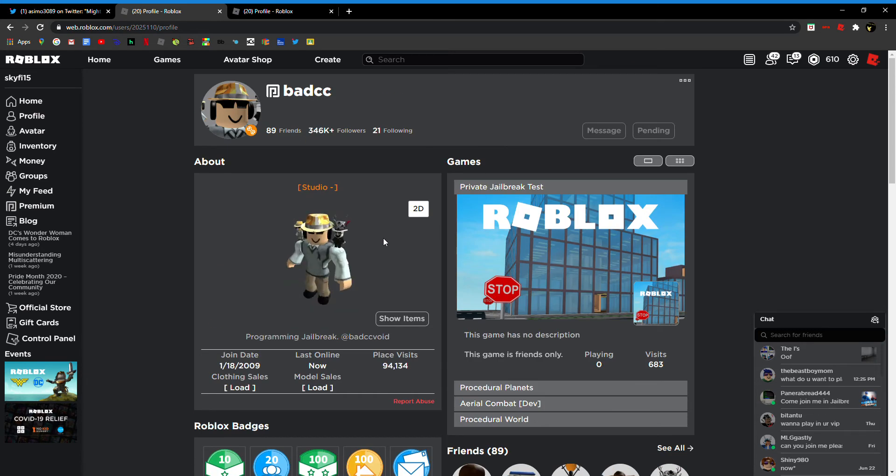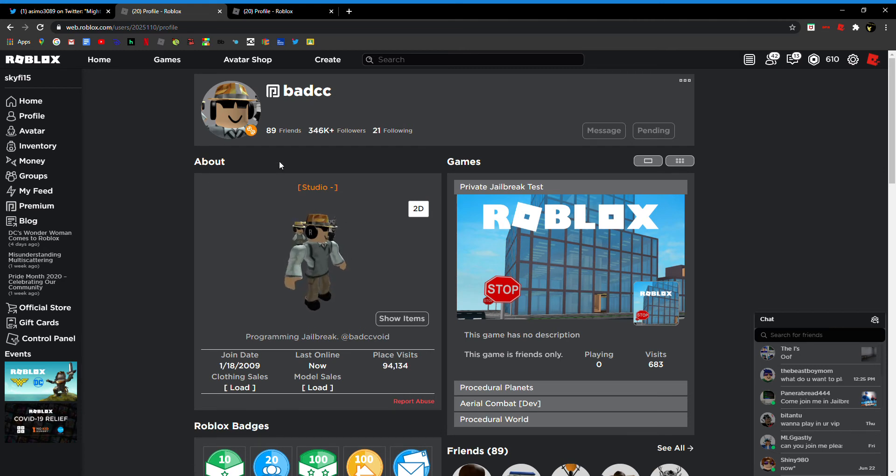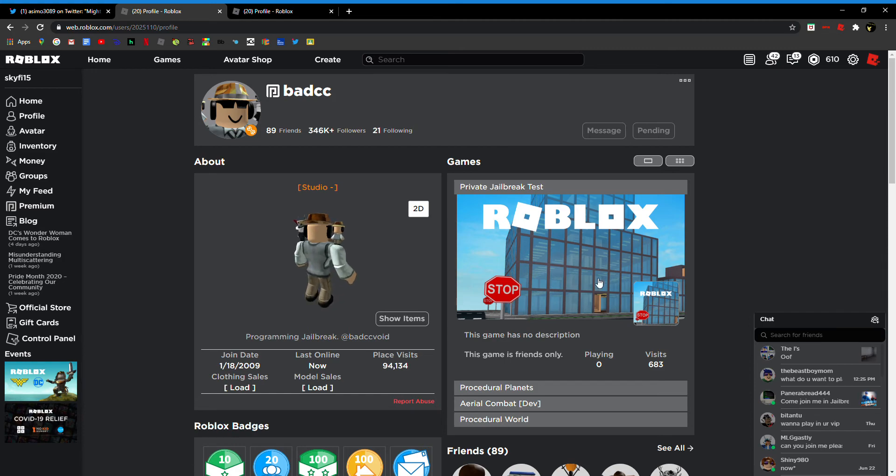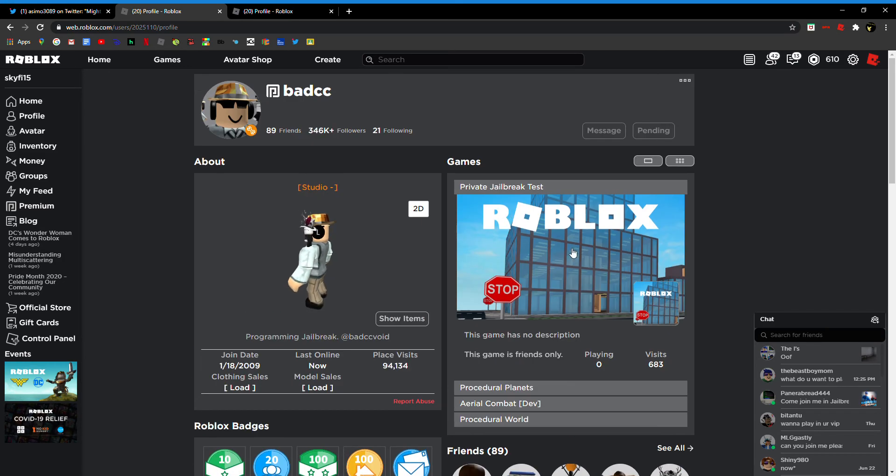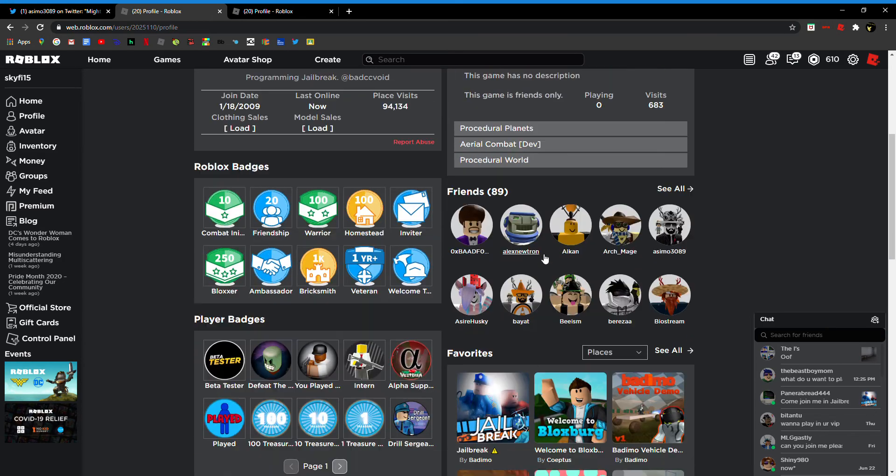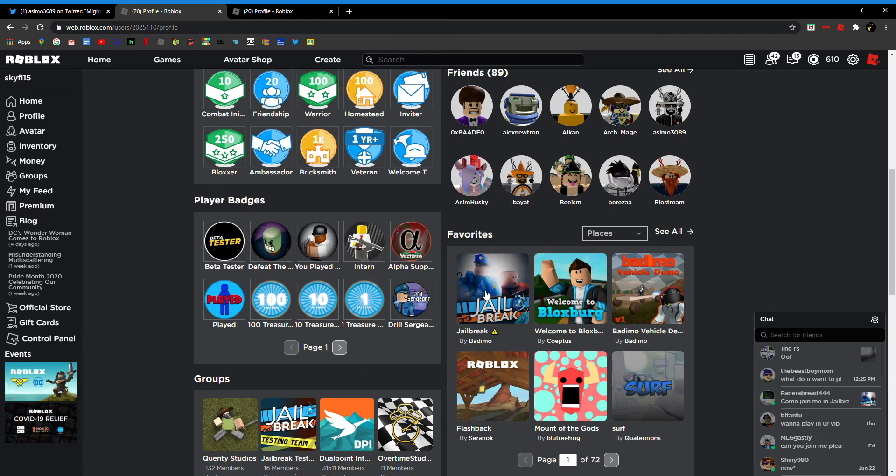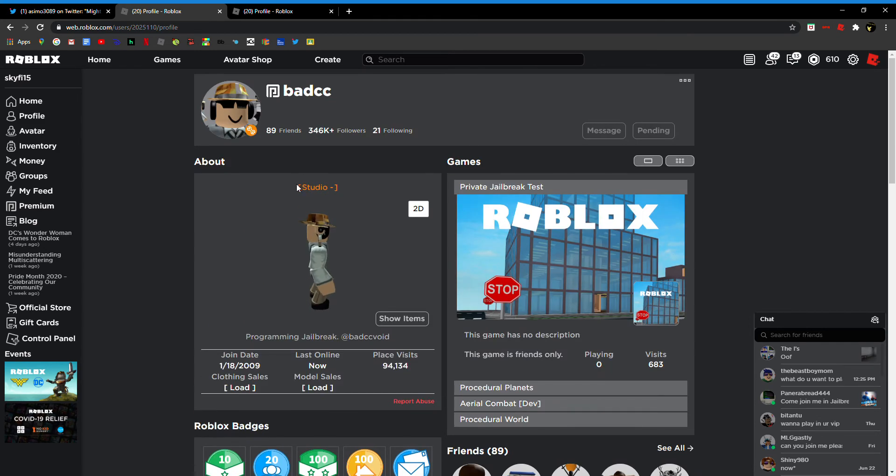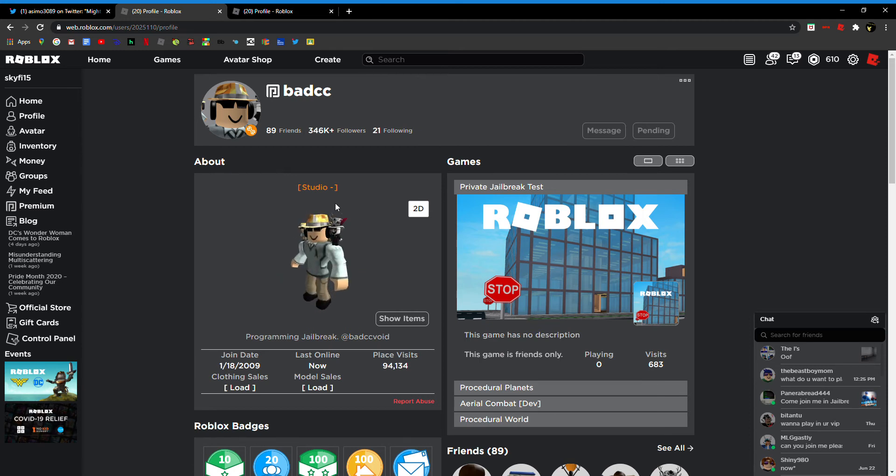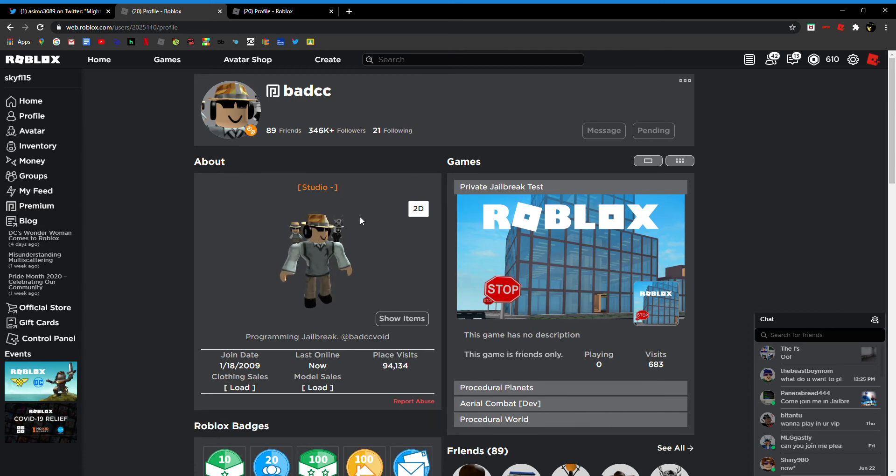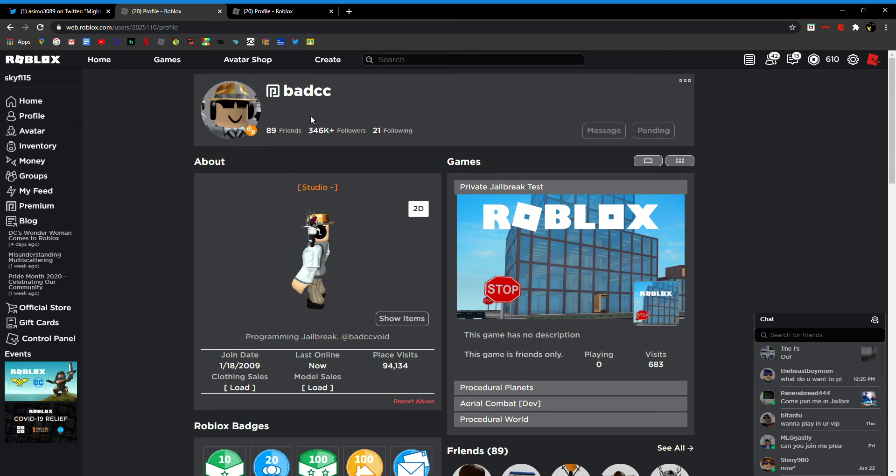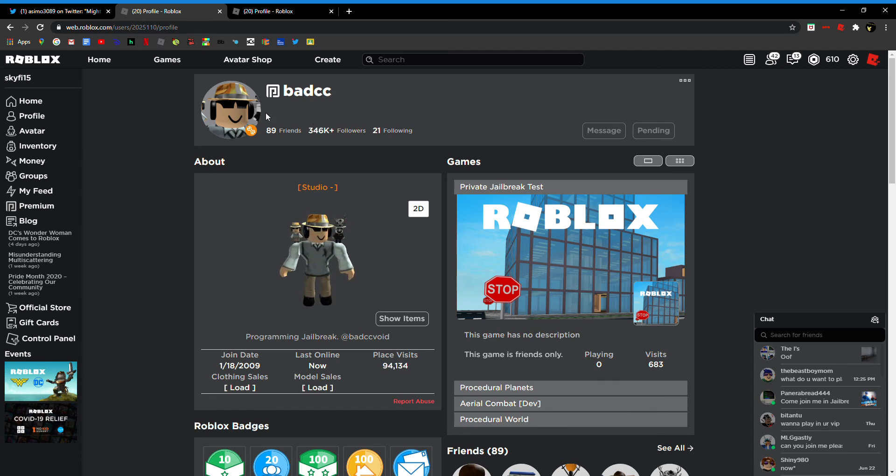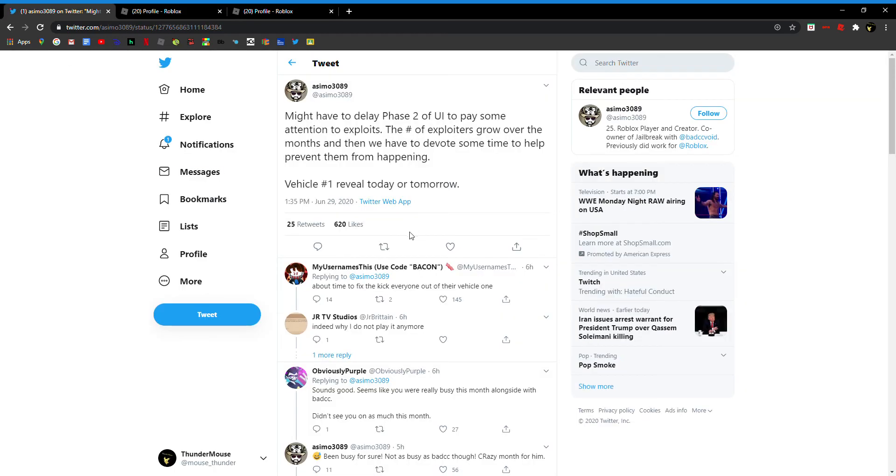So probably working on Jailbreak, but what other games does he have? Of course Jailbreak, definitely working on Jailbreak we could assume. He's in the studio, not just online - he's in the studio, probably coding how fast the car will be. Probably will be as fast as the Roadster or the Brûlée. So vehicle one will be today or tomorrow.